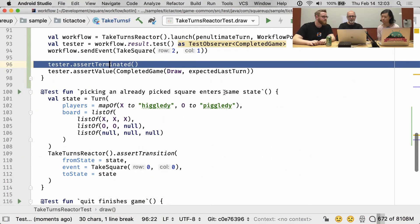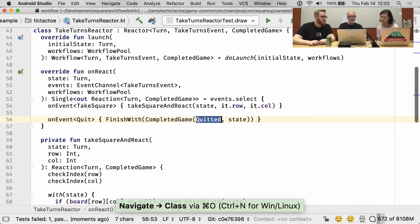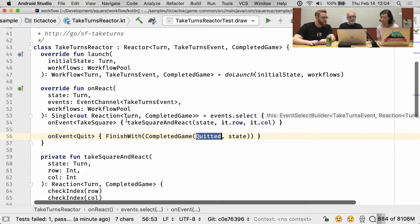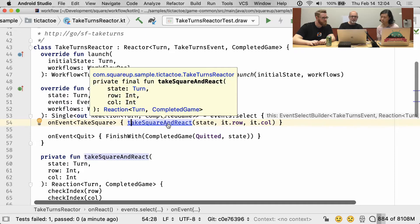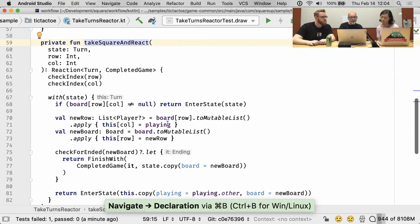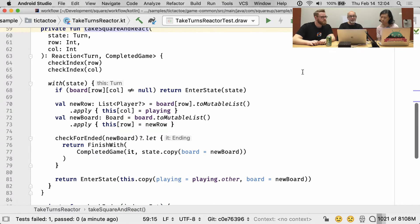To try to track down what was wrong, I went into Take Turns Reactor and followed what happens when I get the TakeSquare event — what I call TakeSquare and React. TakeSquare and React has actual logic in it, actual game logic.